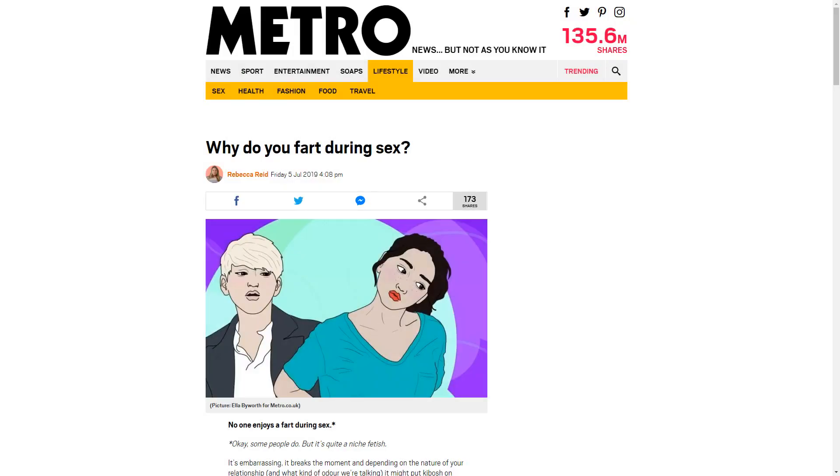Hey everybody, on this YouTube channel, you know we're always after the hard-hitting questions, right? We want to get down to them. We want to get to the bottom of these hard-hitting questions. And I think we're going to do that today, guys, with Rebecca Reid's great article, Why Do You Fart During Sex?